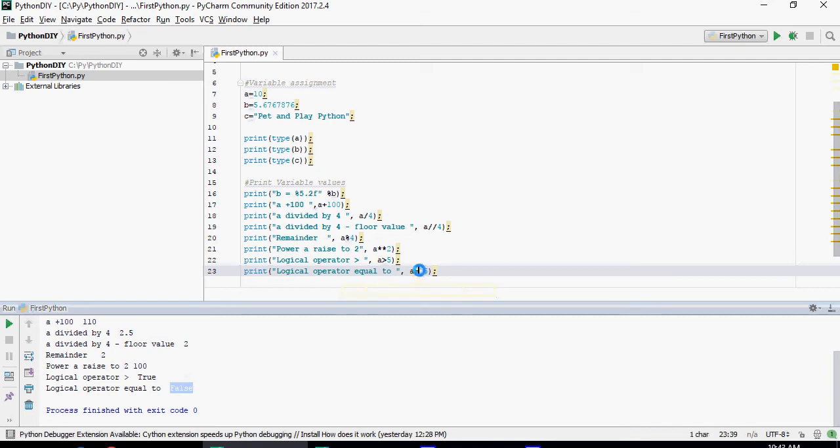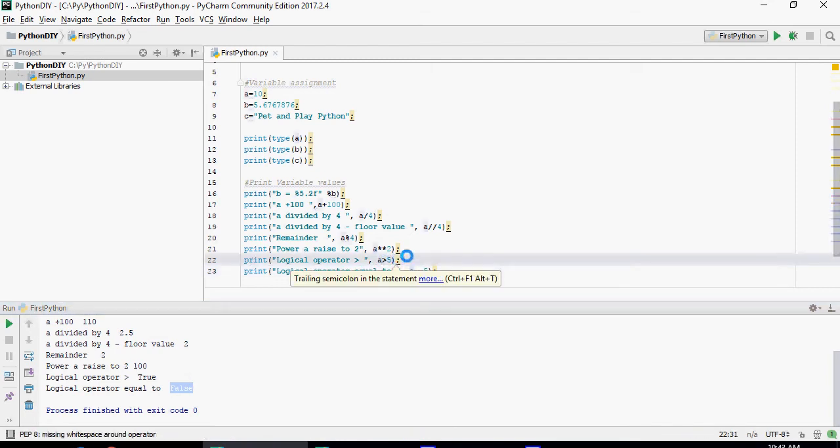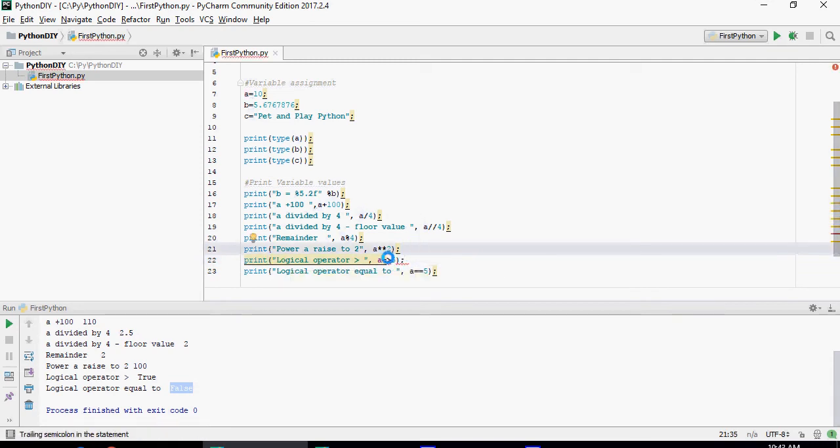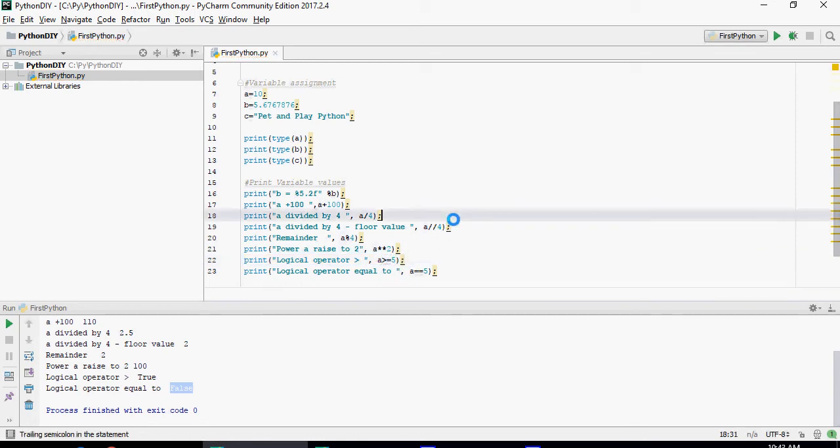So double equal to is how you say equal. Greater than or equal to you can do that as well here. It's going to still keep it. I'm sorry it has to be post. It's going to still keep it as true.